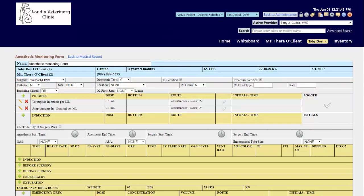Now we see under pre-meds the items that we added on the configuration side are already pre-populated for you. If you didn't use a particular drug for this patient's surgery, you can click the red X to remove it from the form.